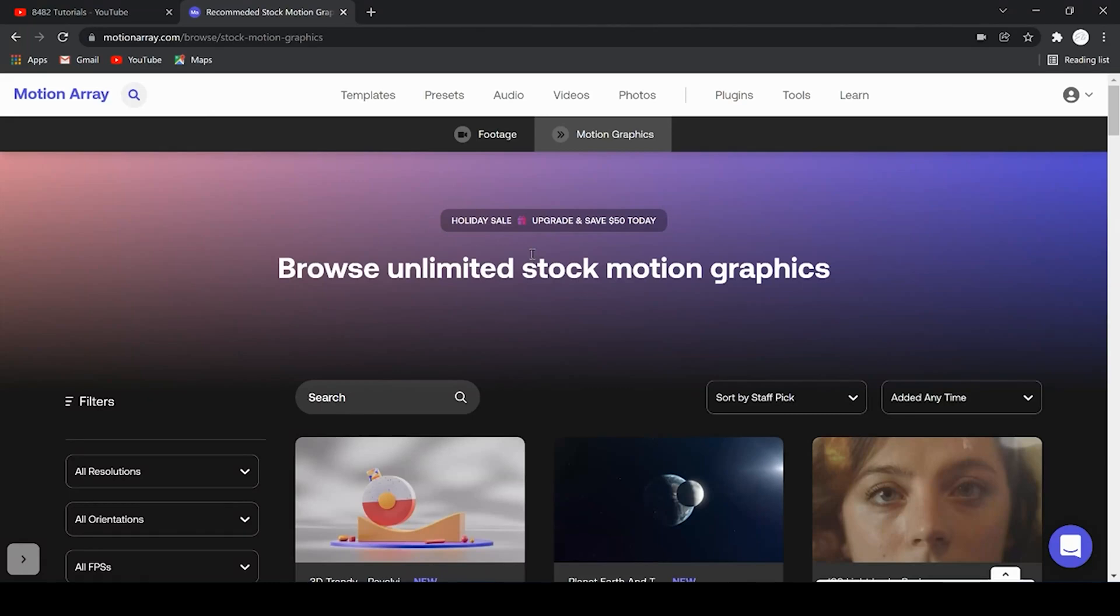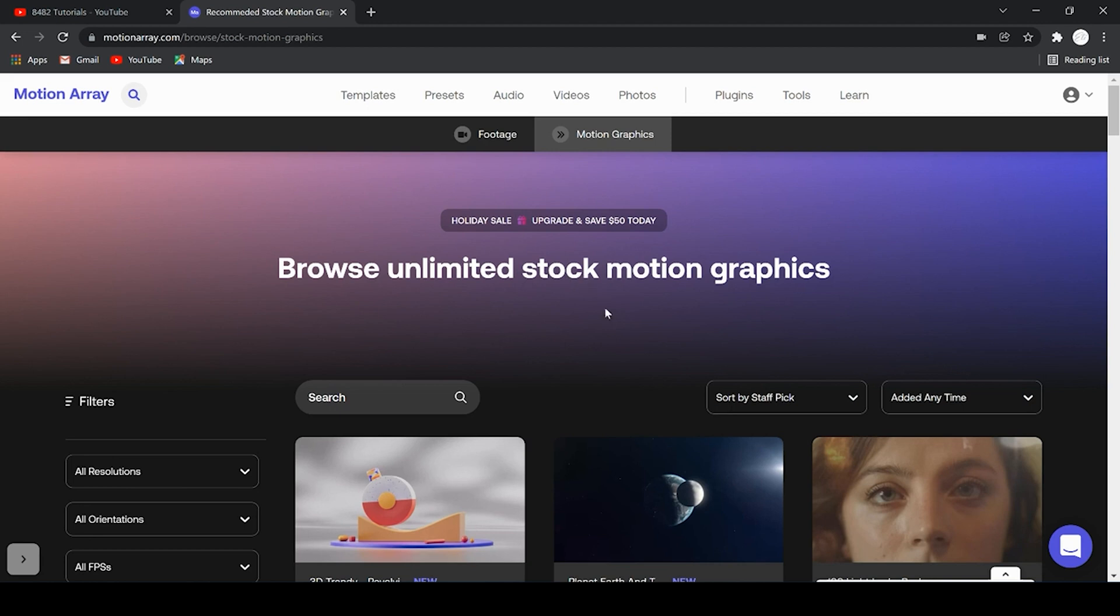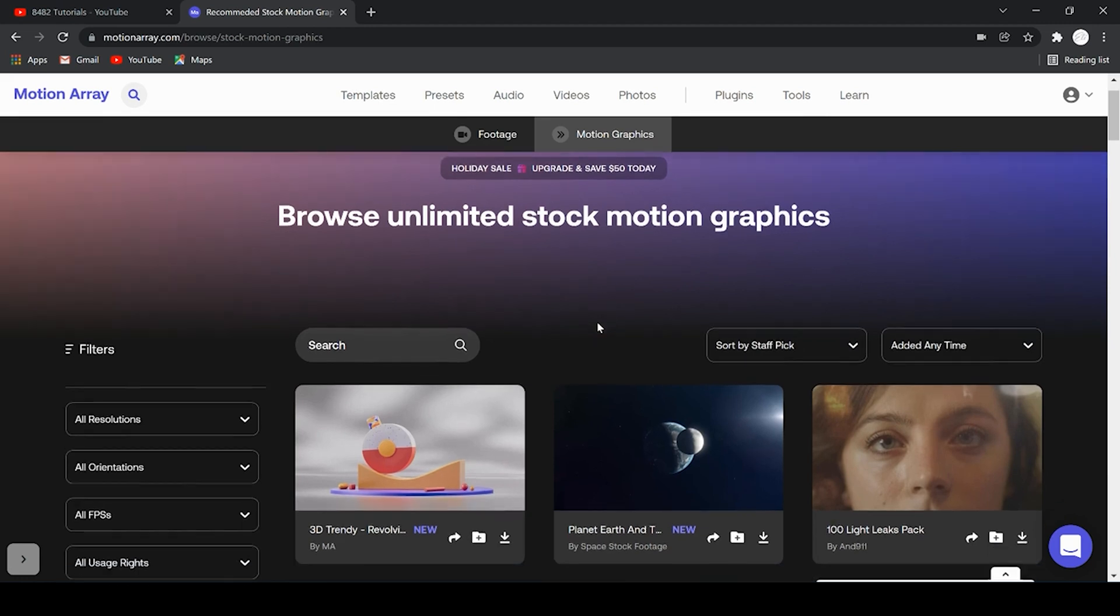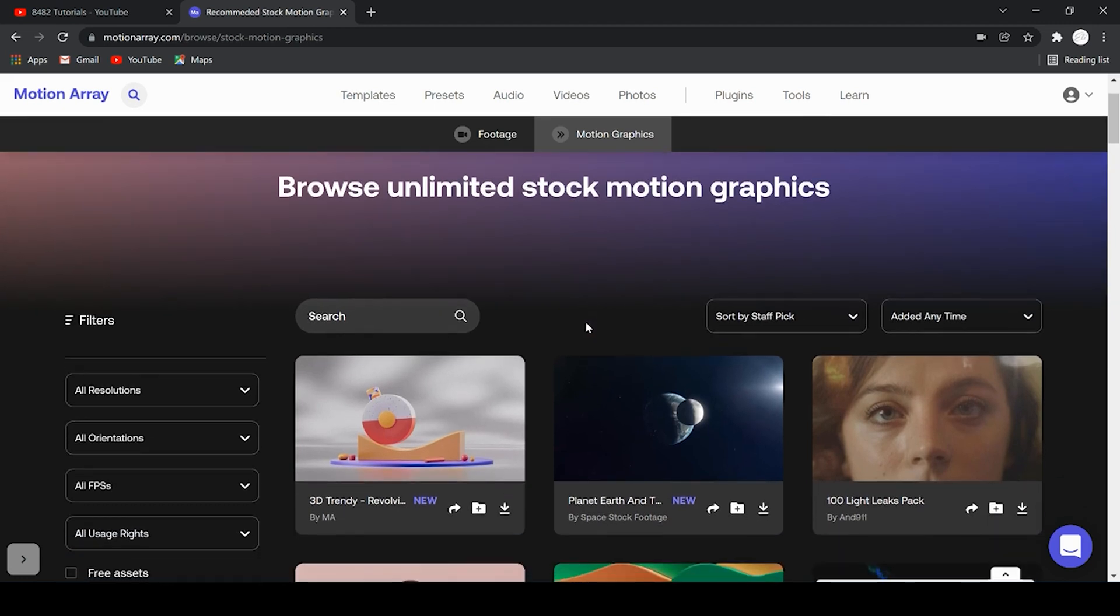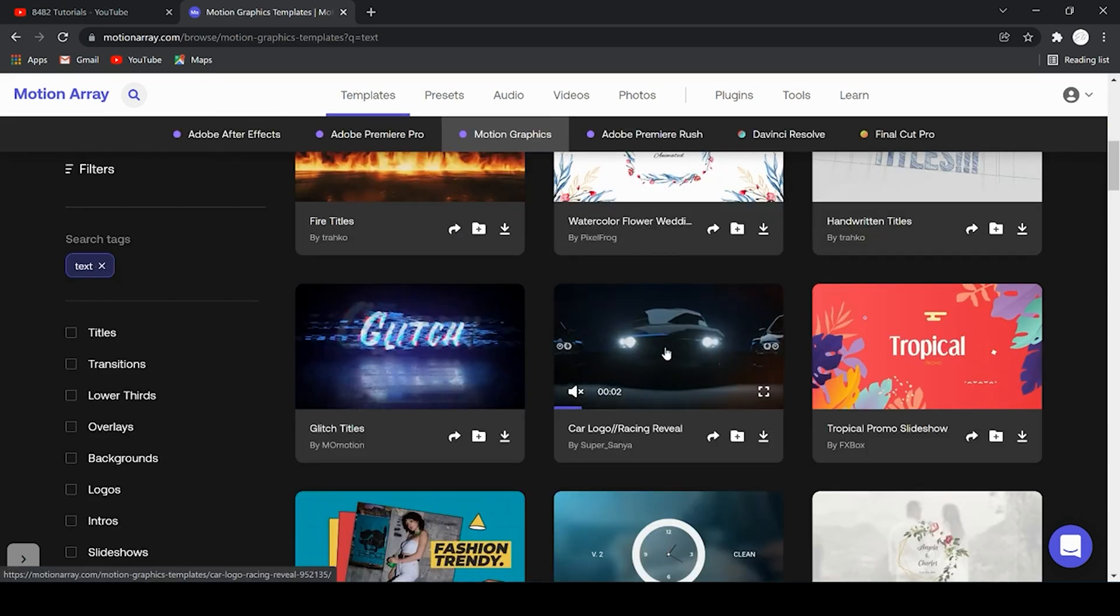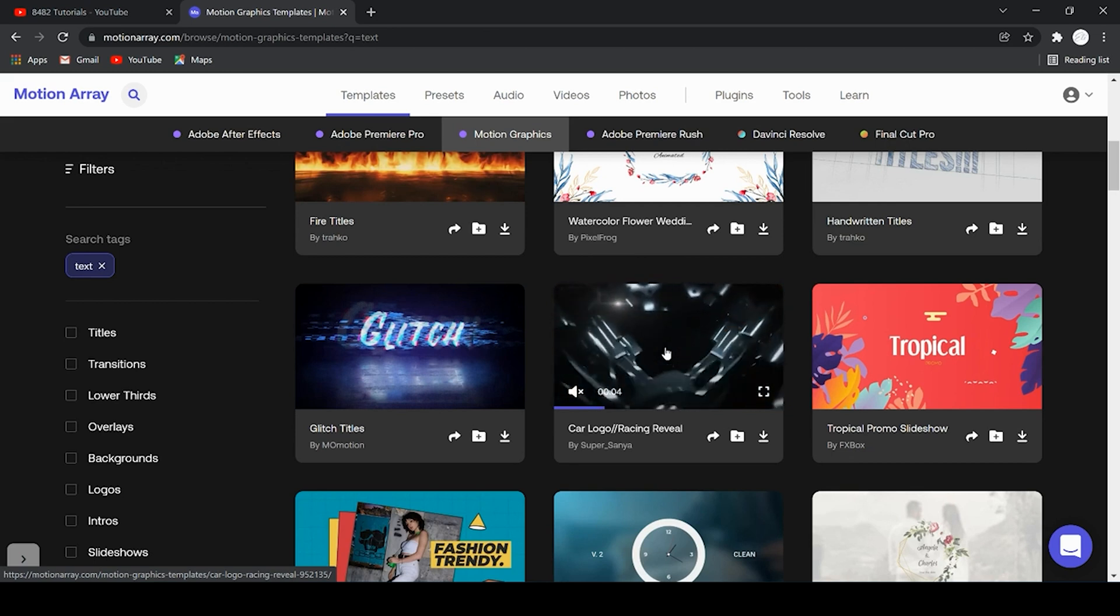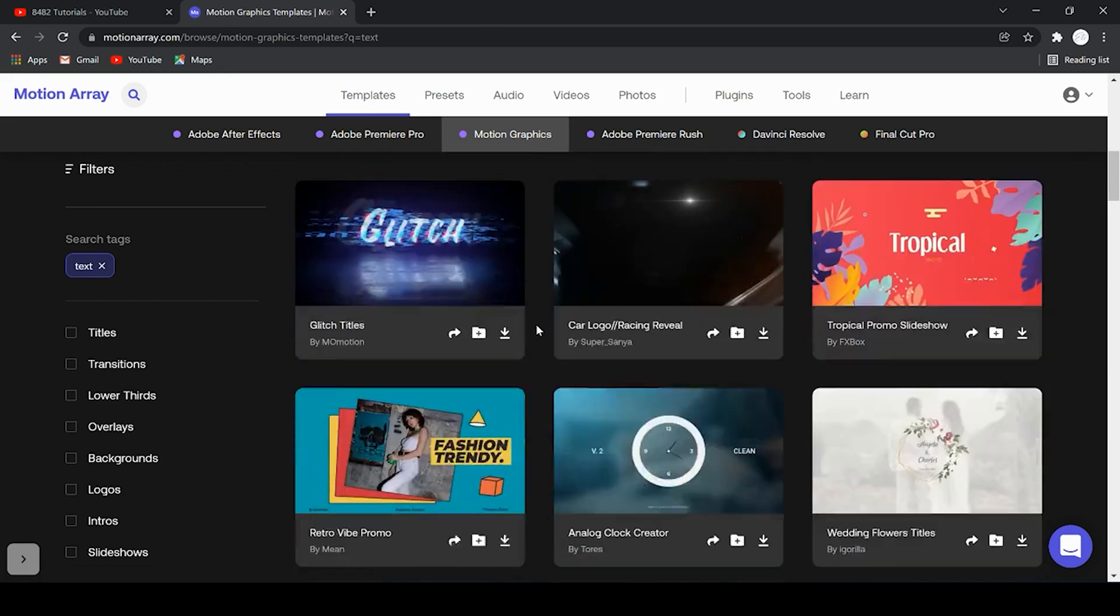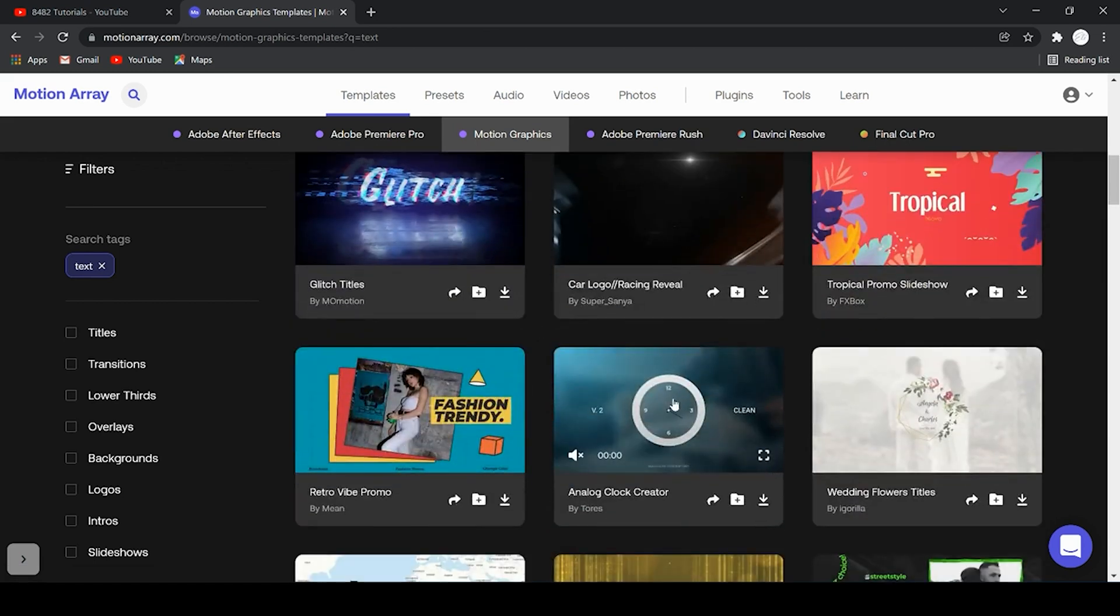What's up you guys? Welcome back to 8482 Tutorials. I recently had a request for a tutorial on how to actually customize motion graphics in Premiere Pro. So depending on where you're downloading these motion graphics, we got plenty of tutorials on this channel on how to install motion graphics and the best places to install them in your project. This video is going to give you a general overview of how to customize all of these.